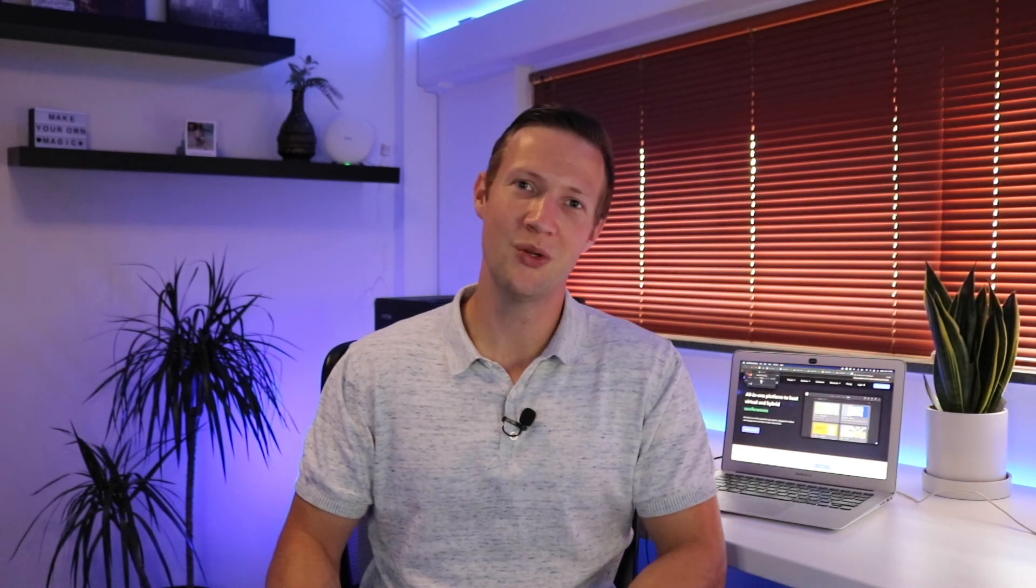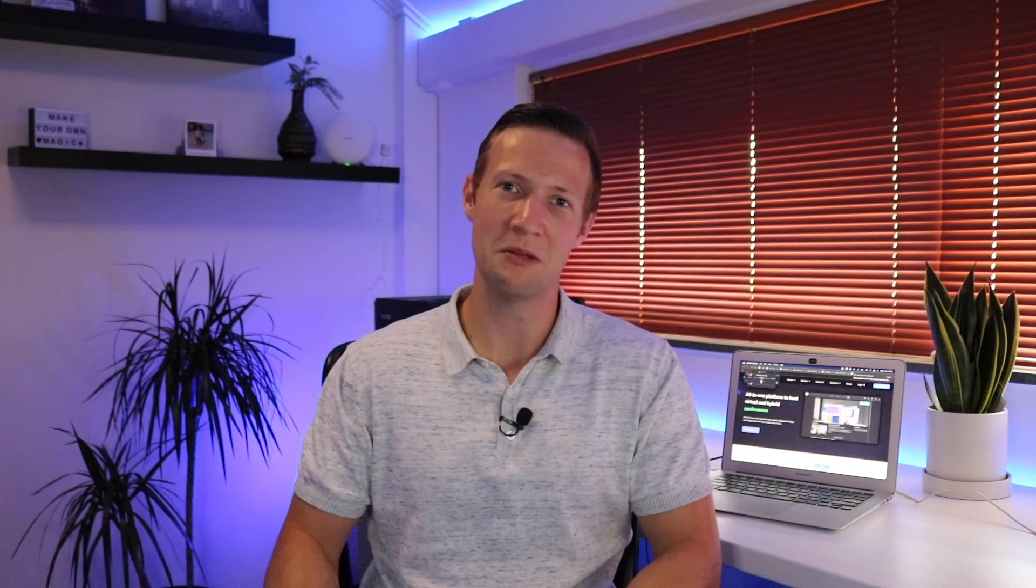Now, this wraps up the video. And if you did enjoy it, please consider liking this video and subscribing. Thank you for watching and I will see you next time.